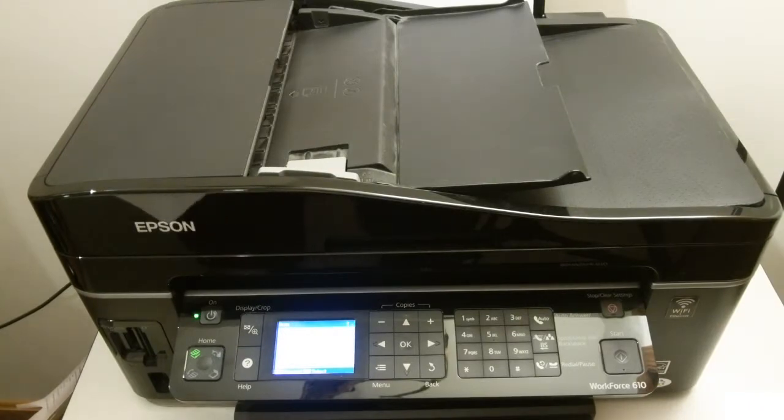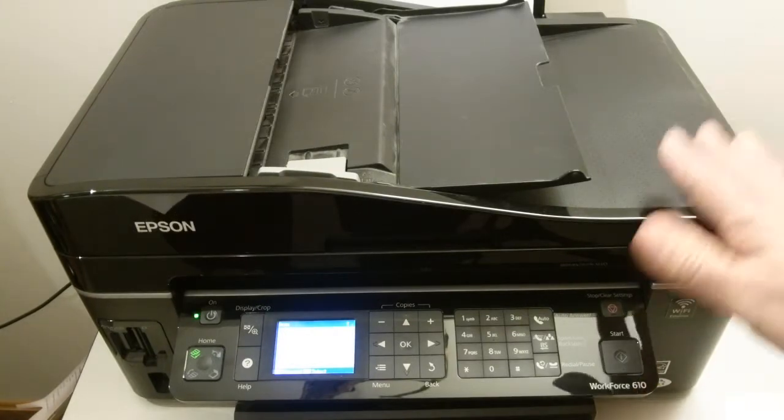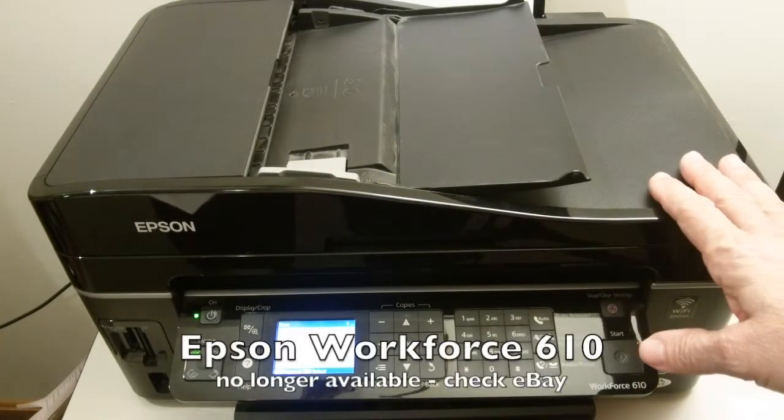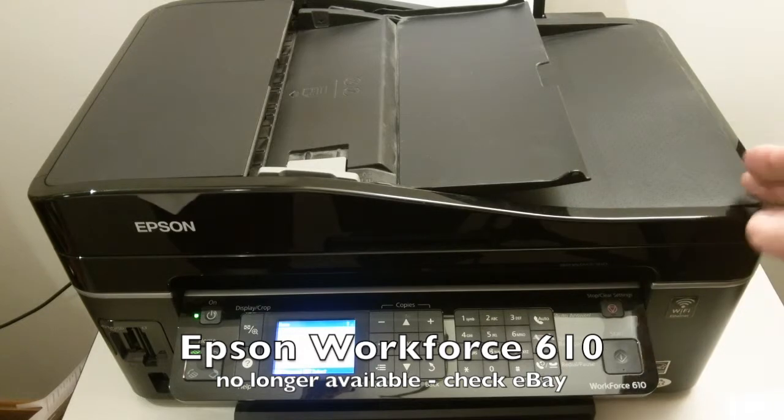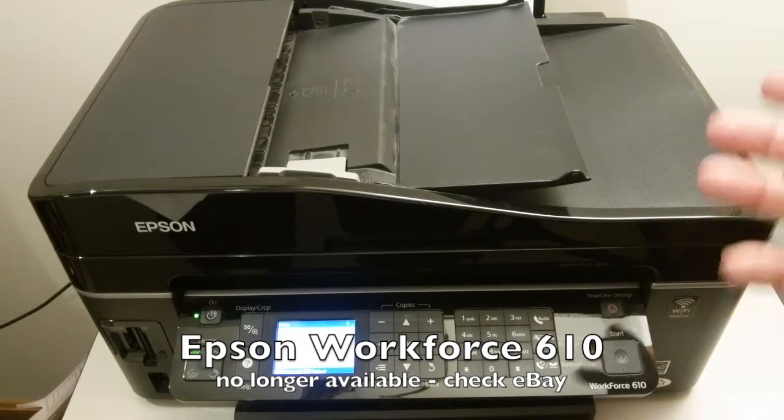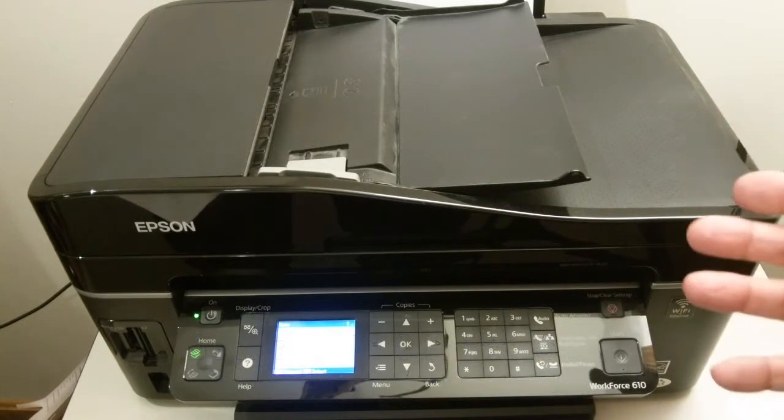To do that we're going to need a couple of things. First, we're going to need a scanner. Now this is an all-in-one device. This is a printer, a scanner, and a copier.